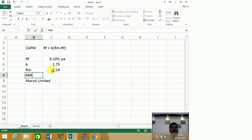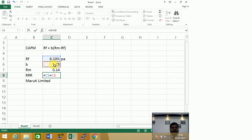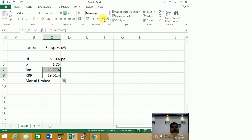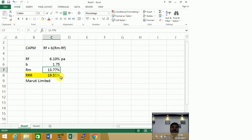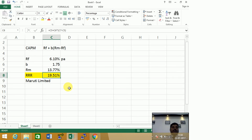Given this, the required rate of return for Maruti Limited will be: risk-free rate of 6.10% plus beta of 1.75 multiplied by (Rm of 13.77% minus Rf of 6.1%). This gives a required rate of return of 19.51%. That means: if investing in a risk-free asset, I am happy with 6.10%; if investing in the market, I expect 13.77%; and if investing in Maruti Limited, which is 1.75 times riskier than the market, I expect 19.51%. This proves that higher the risk you take, higher is the return you would expect. Hope this video has been useful. Please practice it using a different stock — it becomes clearer once you practice. Thank you for watching.